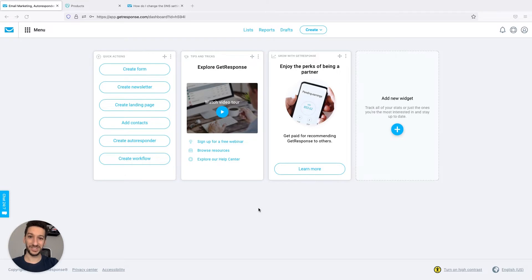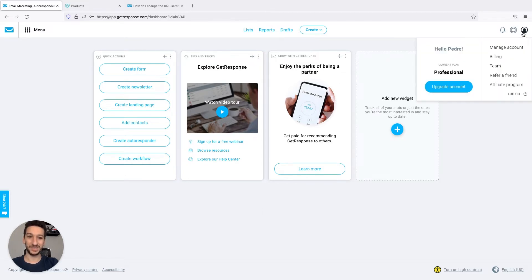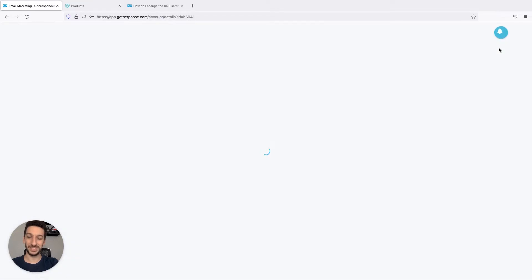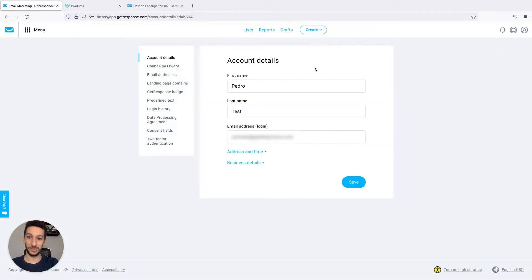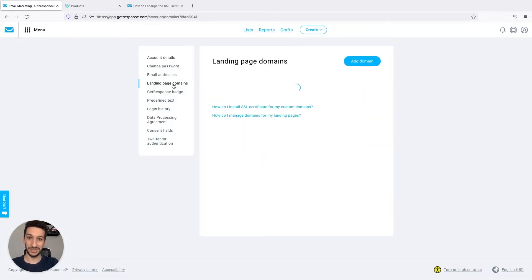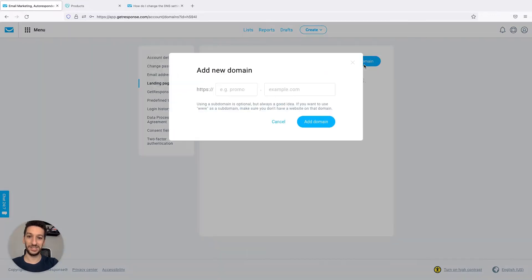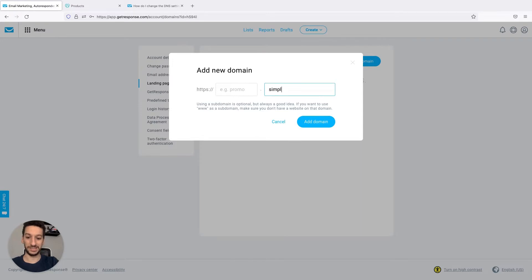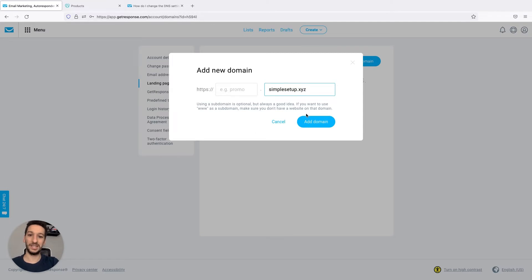To get started, let's go to your profile on the top right corner and click to manage accounts. You'll then go to landing page domains and add domain. Here you will add your domain. Mine is simplesetup.xyz and add domain.